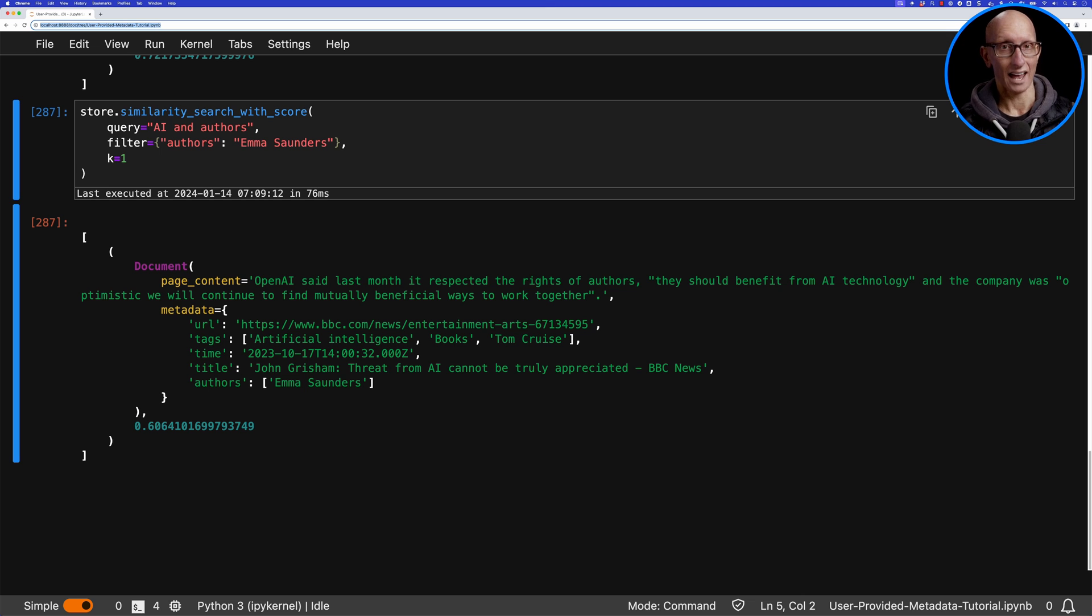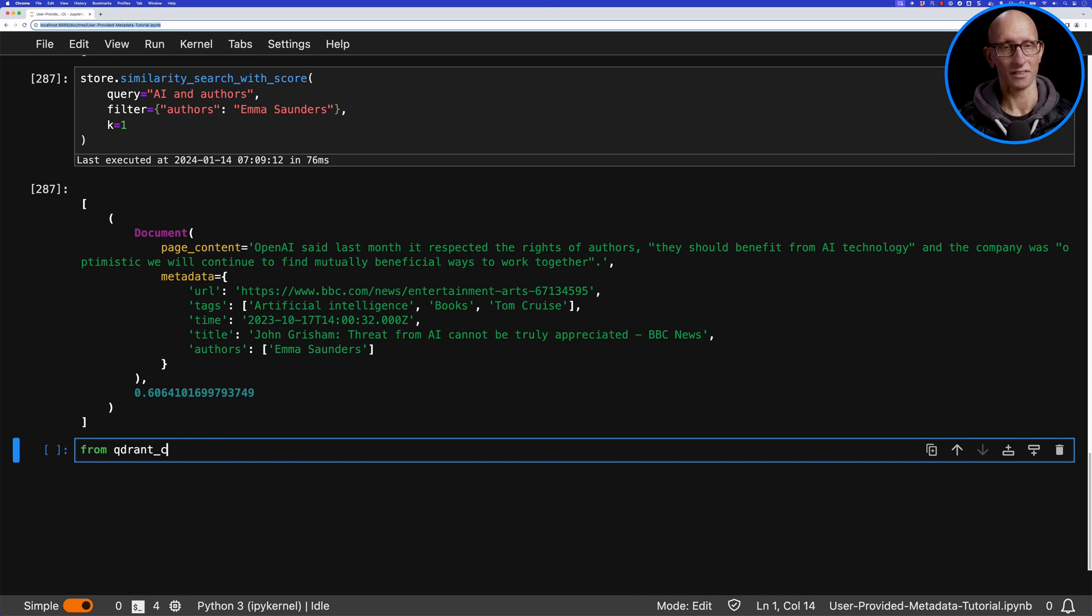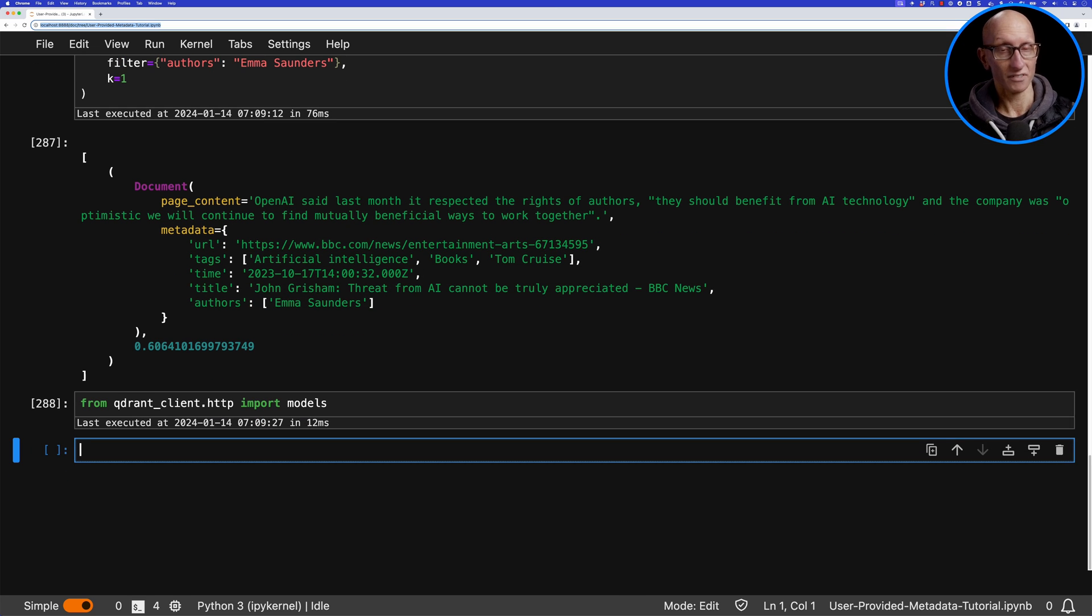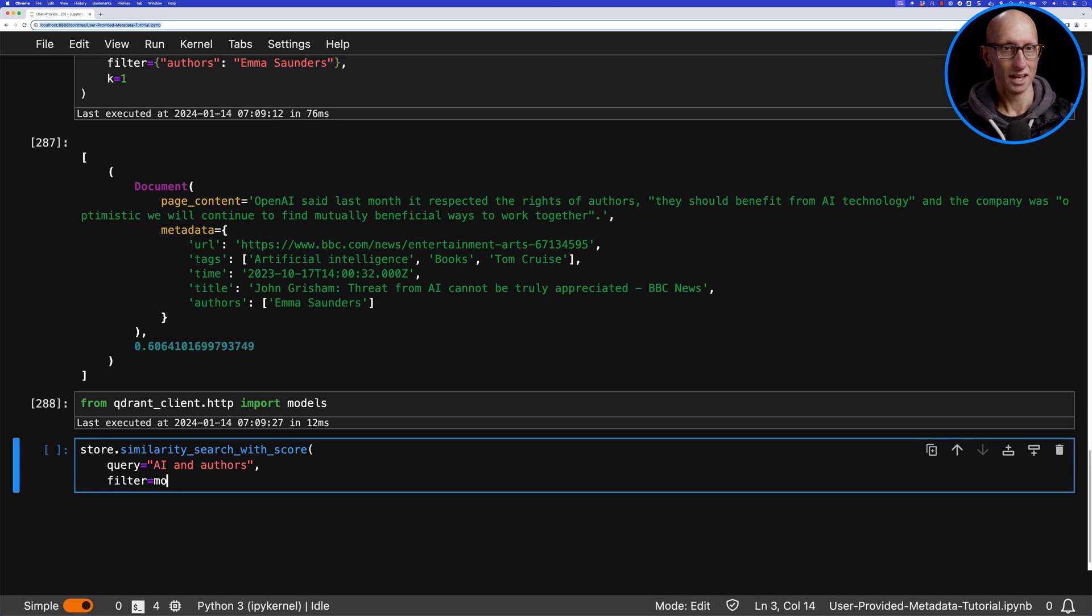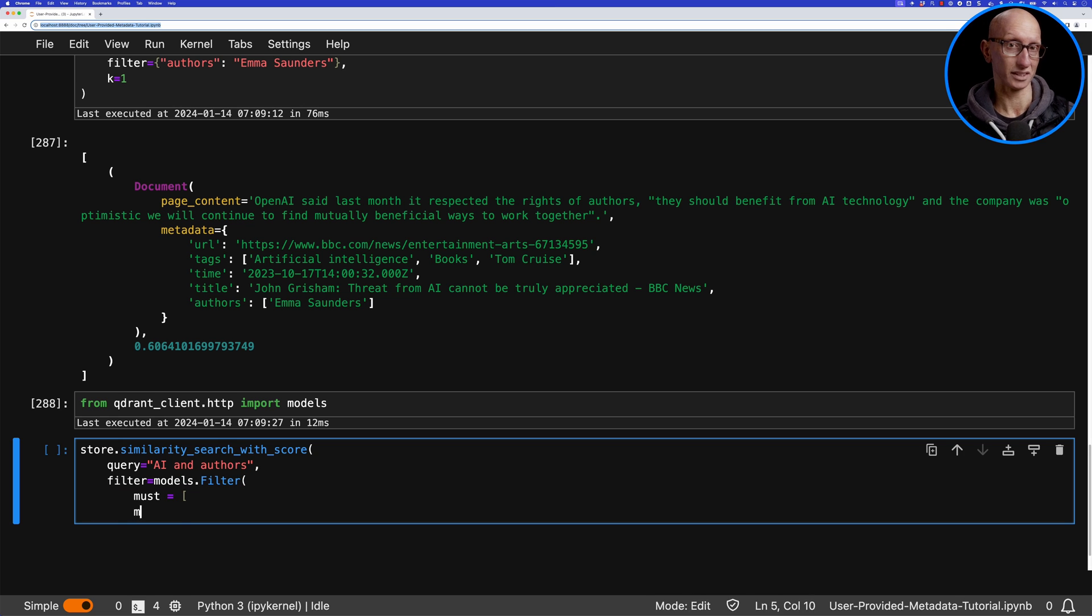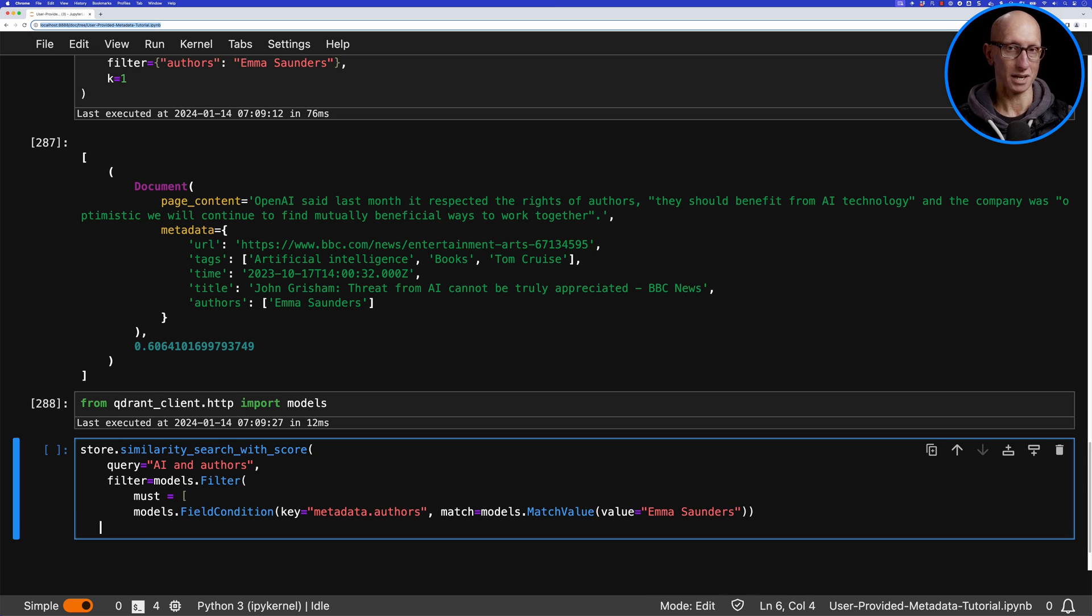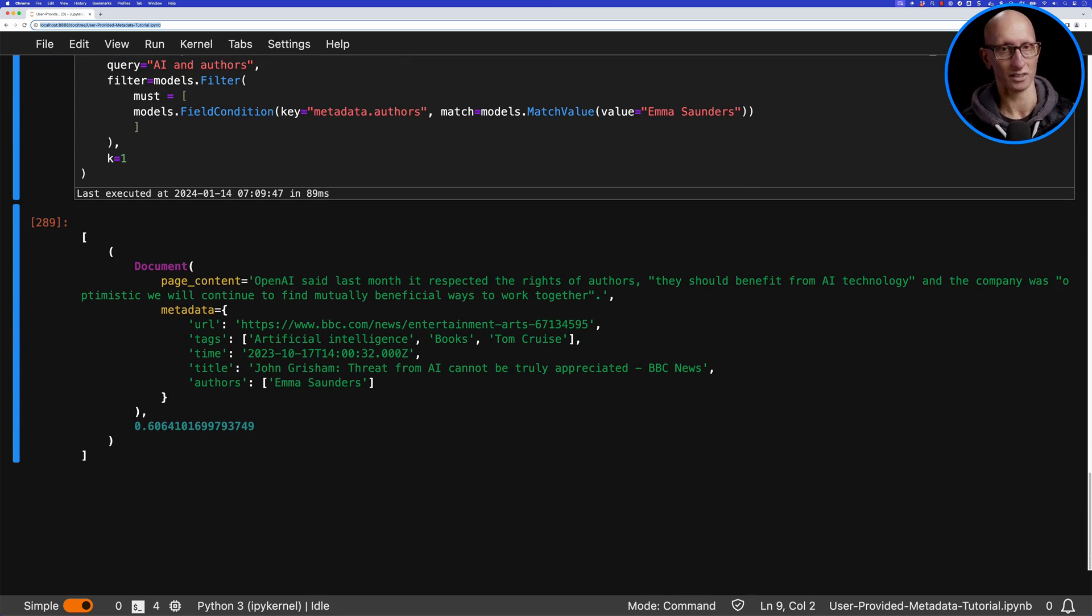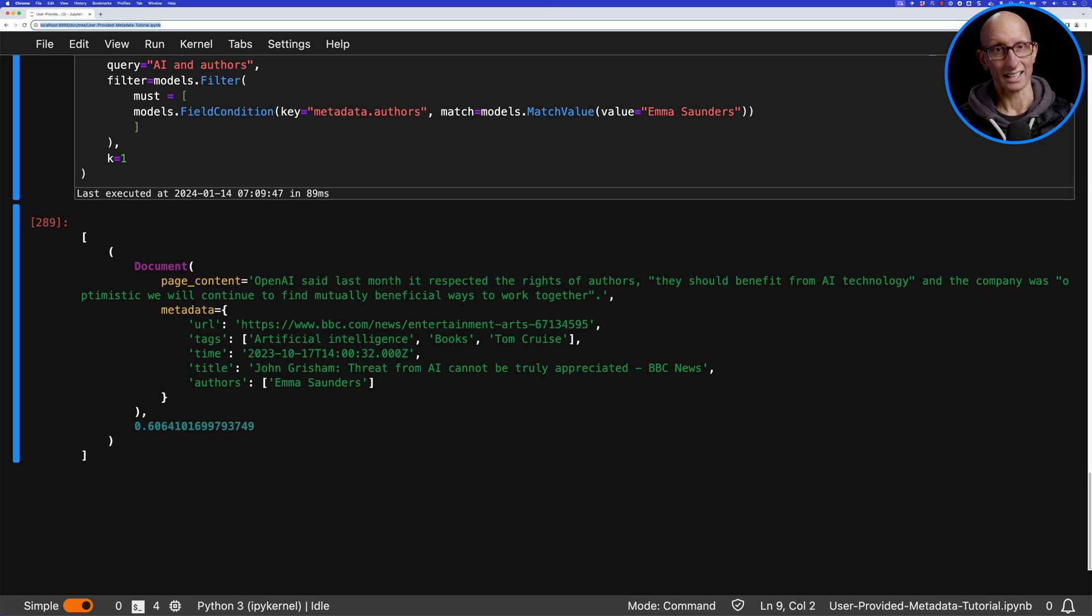Quadrant also has an even more sophisticated syntax for doing filtering other than passing in those dictionaries. We can use this filter class and say that the filter must have a condition. In this case, metadata.authors must be Emma Saunders, and it's going to come back with the same answer. Actually, the first type, the dictionary-based filtering, gets translated into this second API for us.